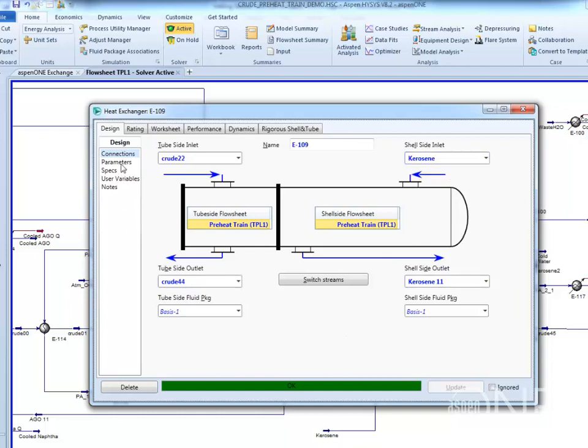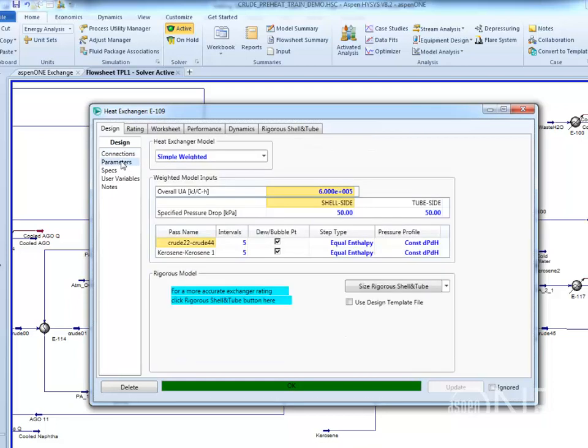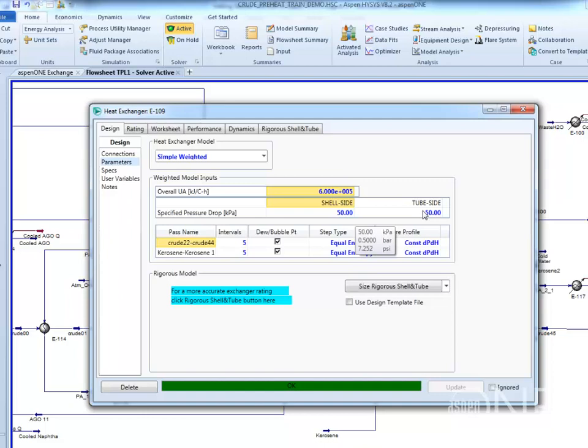Click on the Design Parameters tab. Enter a reasonable allowable pressure drop for both sides. These values will be used as maximum limits in the EDR optimization. The actual pressure drop will be calculated based on the rigorous design.